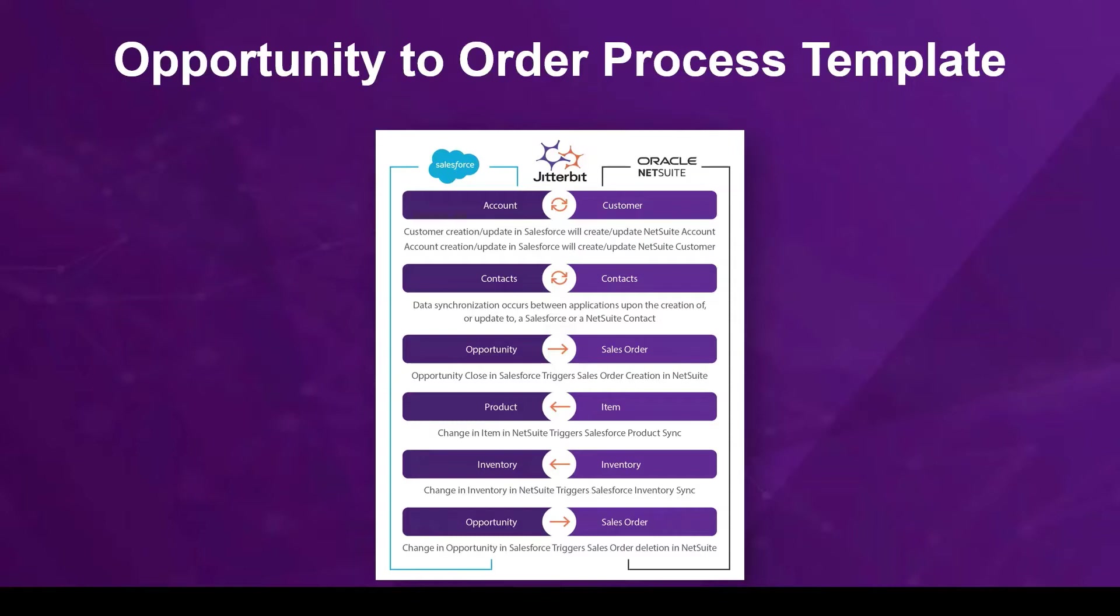and synchronizing contacts, accounts, and inventory items between these systems. It lets you connect your CRM and ERP systems quickly and easily with reusable integrations that speed implementation and streamline business processes.